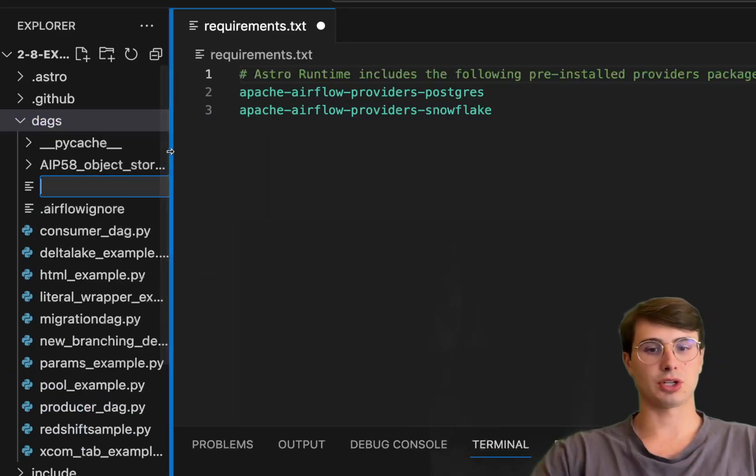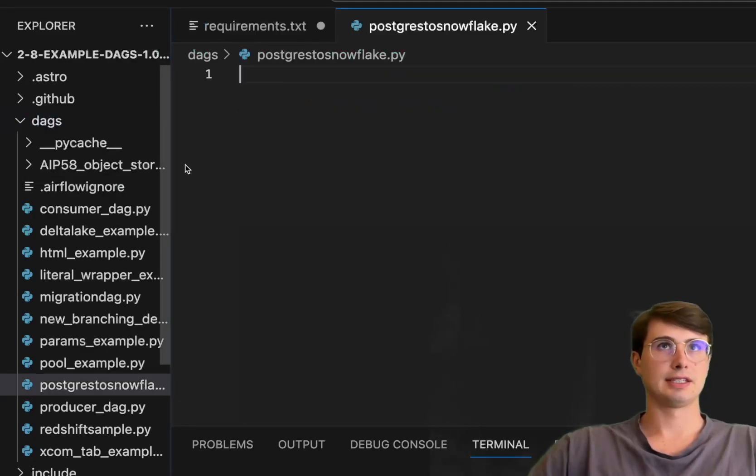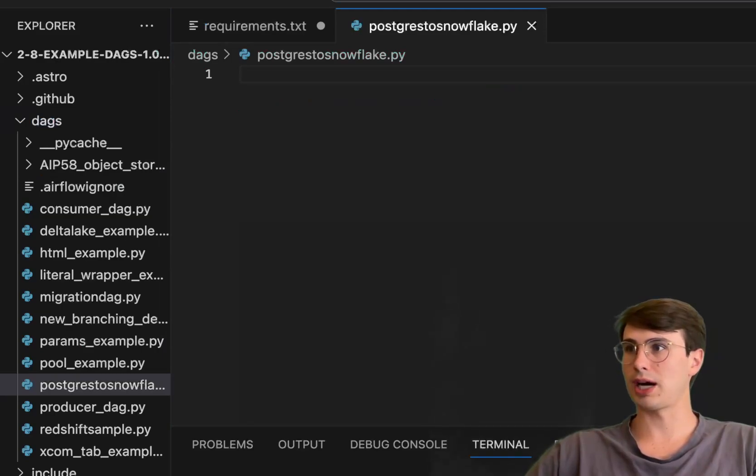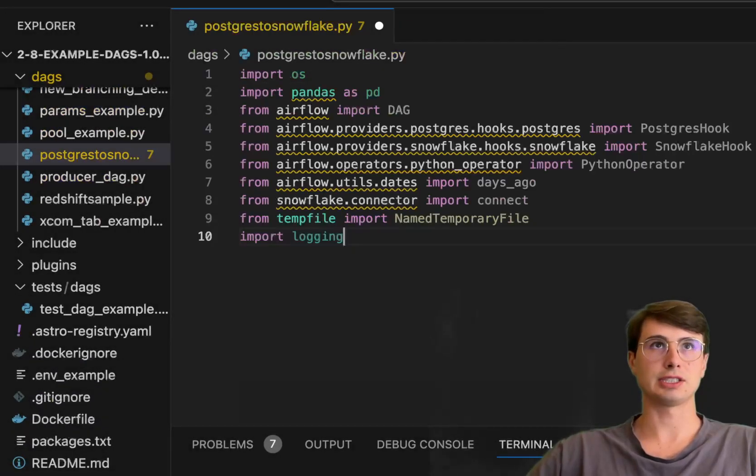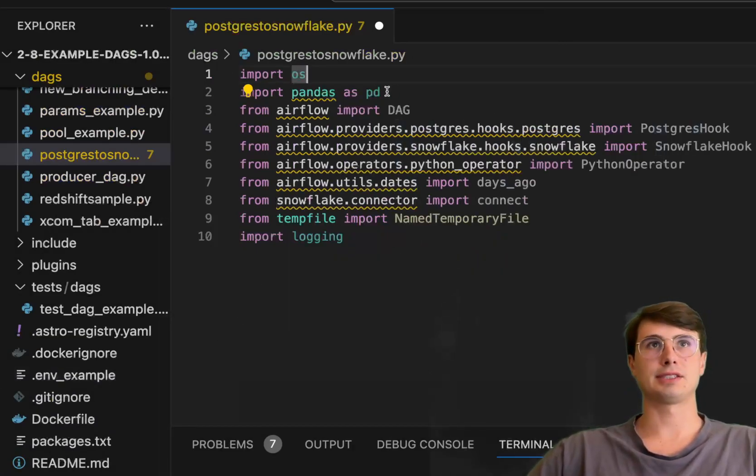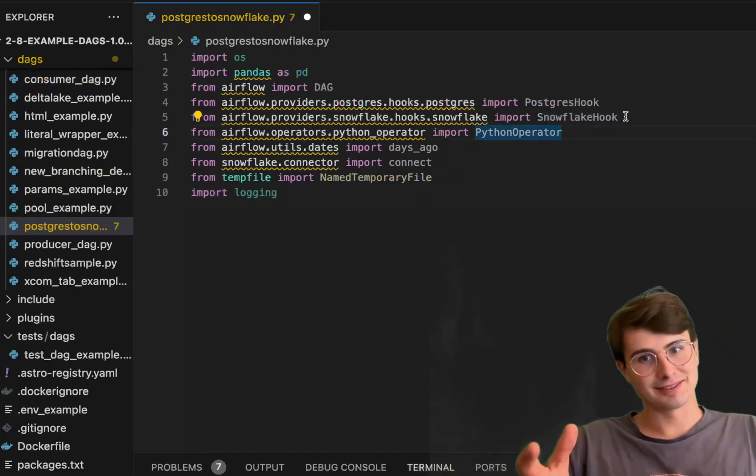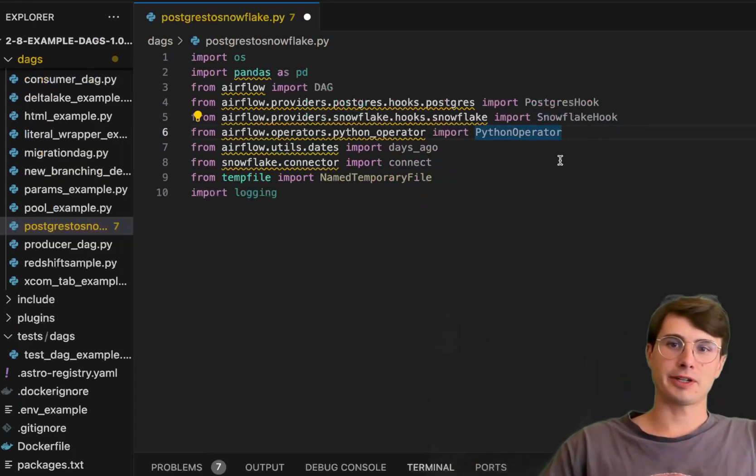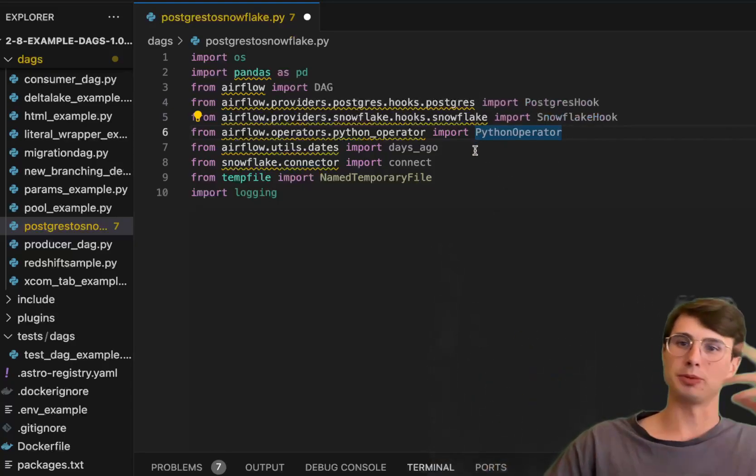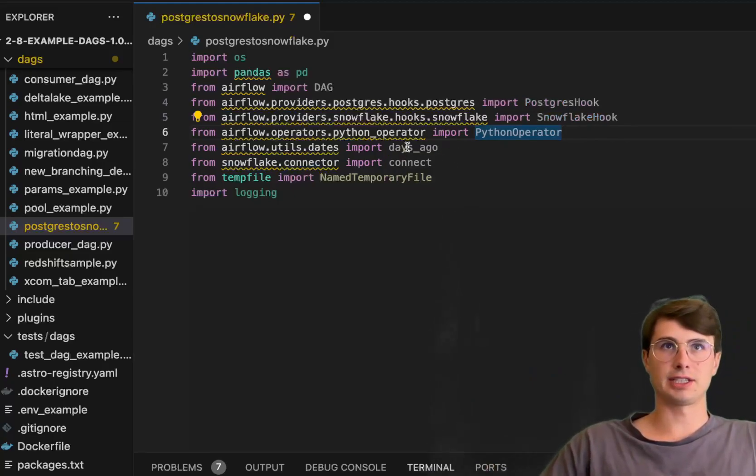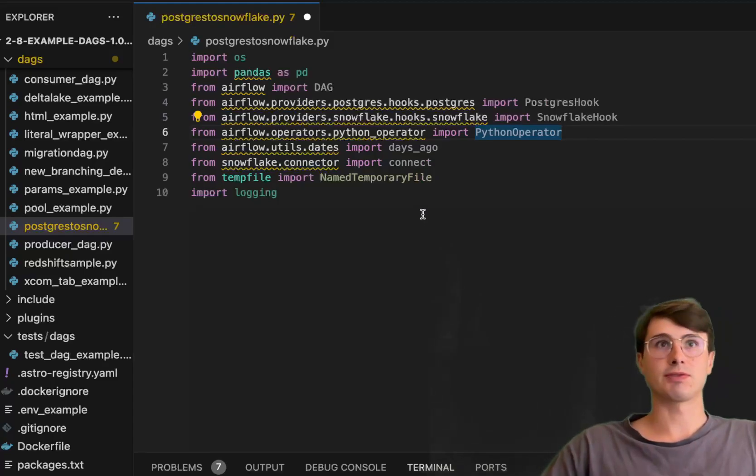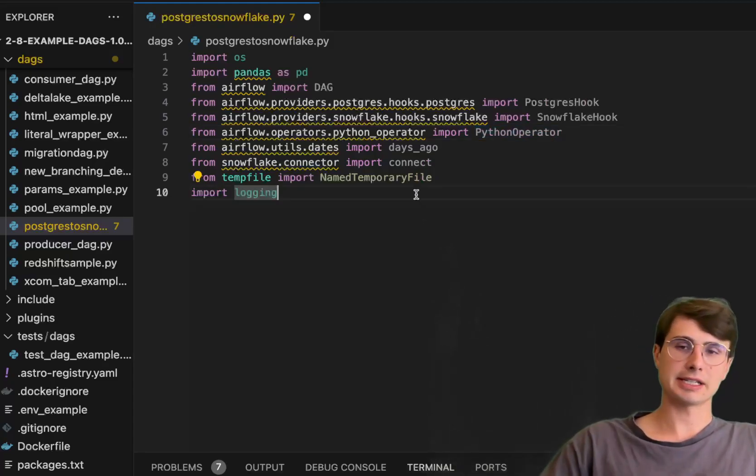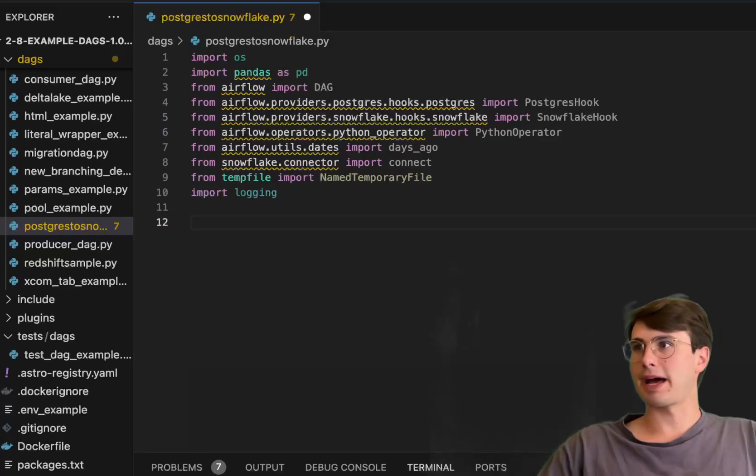We'll just call this DAG Postgres to Snowflake.py and then get started building by incorporating a few different packages and requirements. Here we'll import OS so we can interact with and read system variables, pandas for managing our data, then we have our Postgres and Snowflake hooks, a Python operator for writing our Python scripts and running them, utils for easy date capture, Snowflake connector for connecting within our Python operator, temp file for creating temporary files for storing our data before we actually upload them to Snowflake, and then logging for interacting with the logging interface.